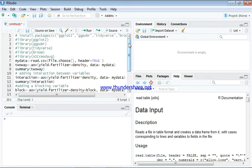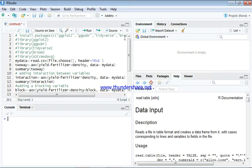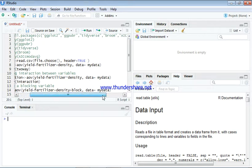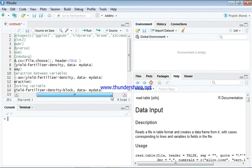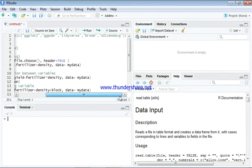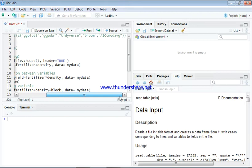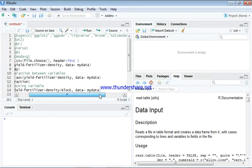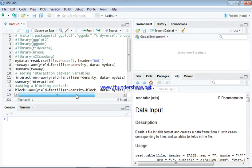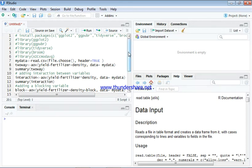Before you start, make sure you've installed these packages. Make sure you install these packages and after you've installed them, you load them in your library.